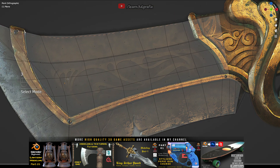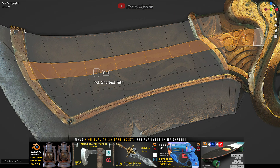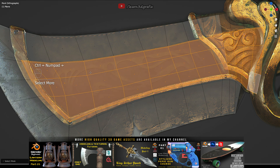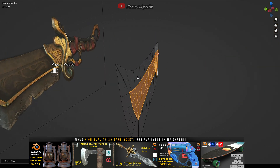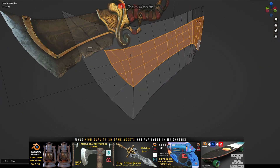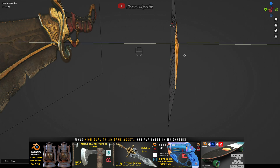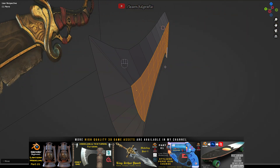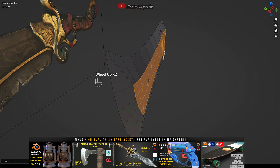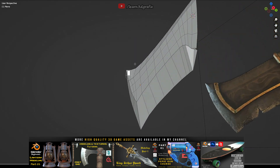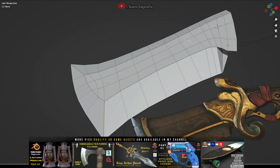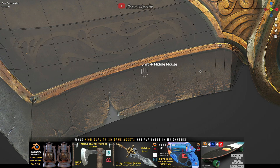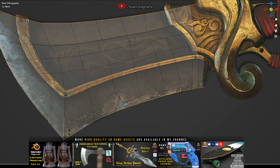We have covered the basic shape. Now we will add some thickness to the blade. To do this, select these polygons and press G and Y to move it on the Y axis. I am again adding supporting edges — this step is necessary for correct shading.